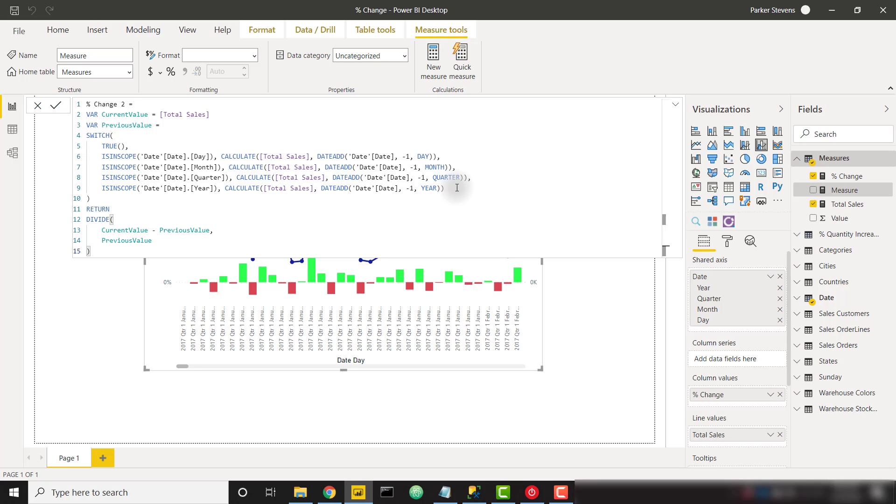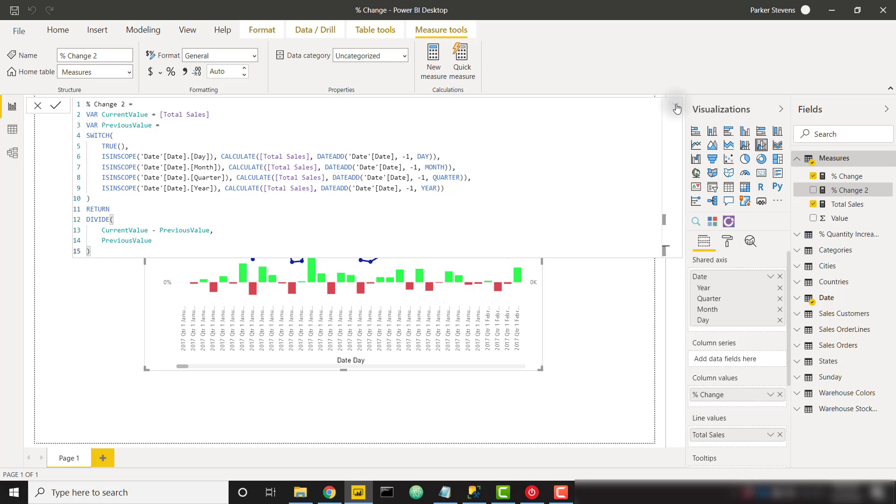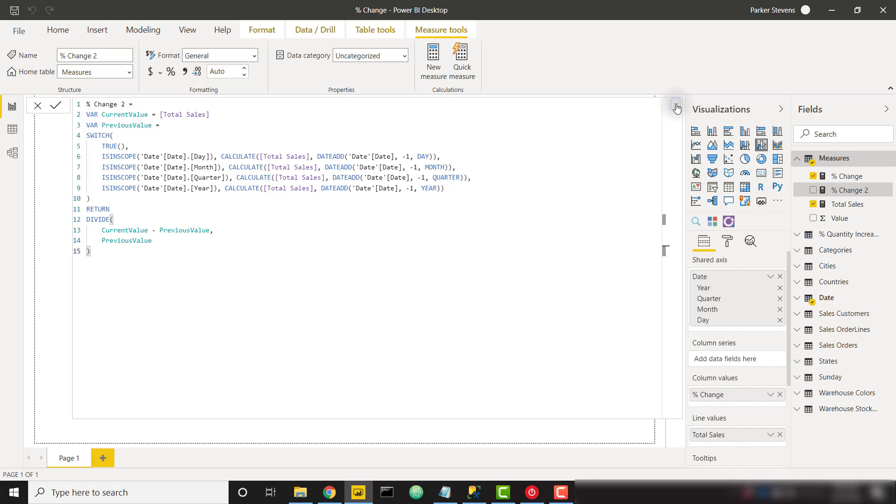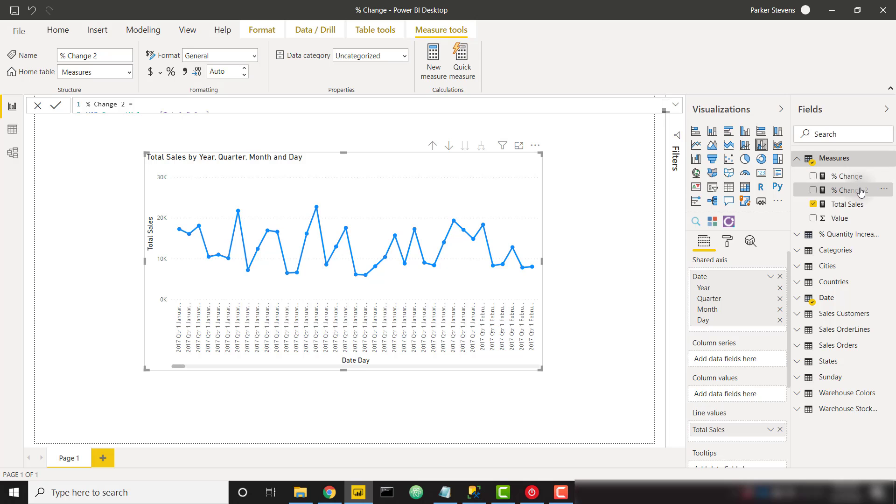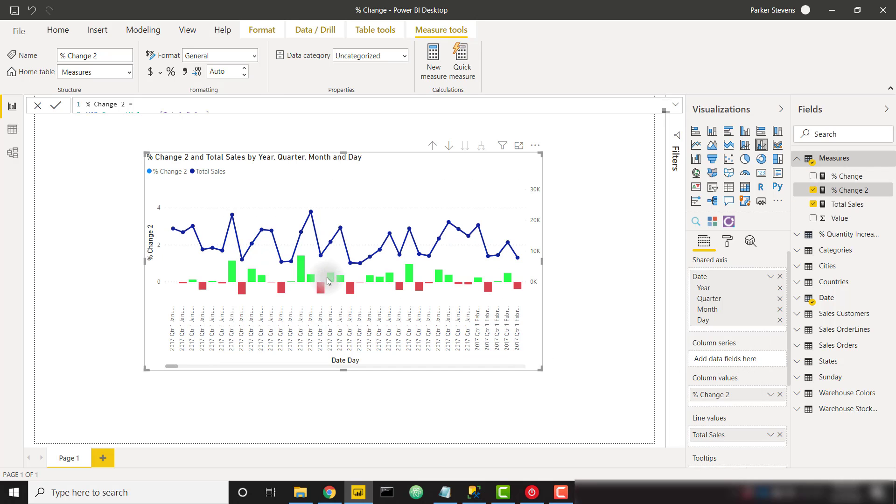So that's the entire measure. I'll go ahead and click enter and I will throw this in to our visualization instead of our other percent change measure. So percent change number two and that's looking good already.